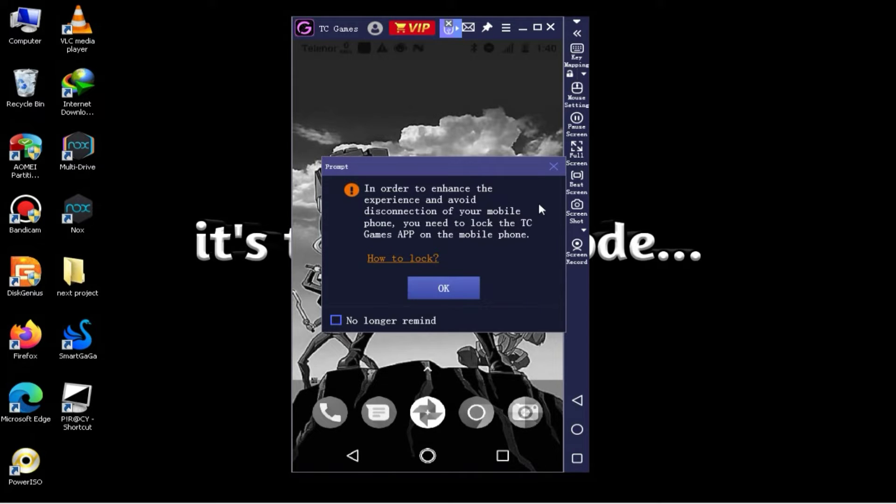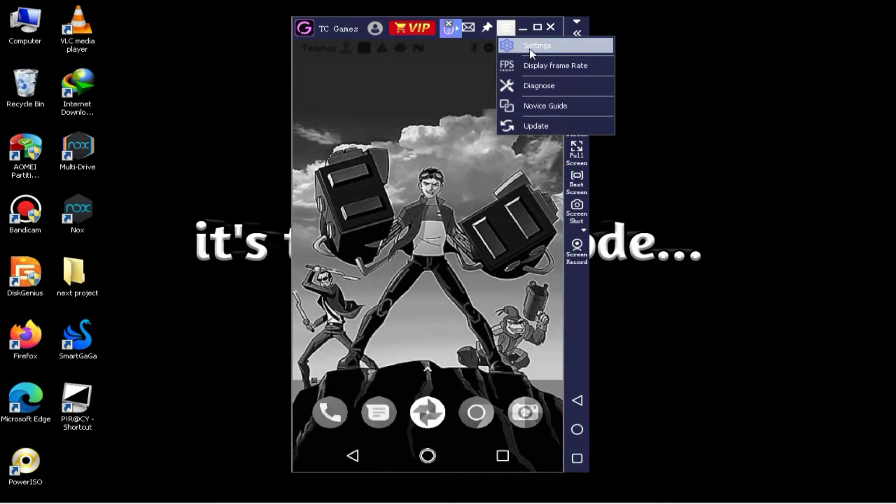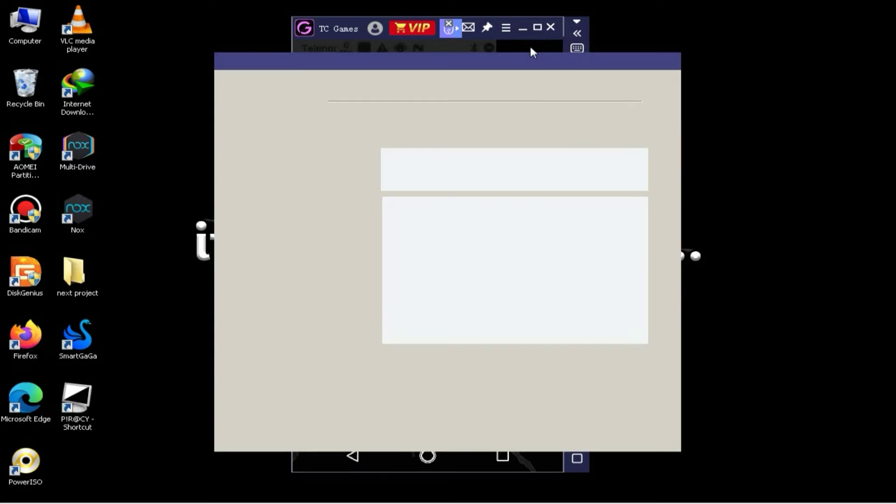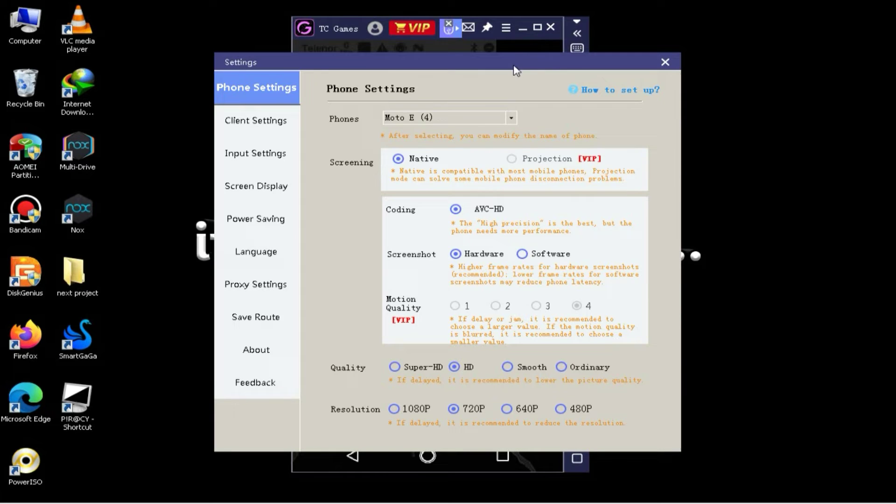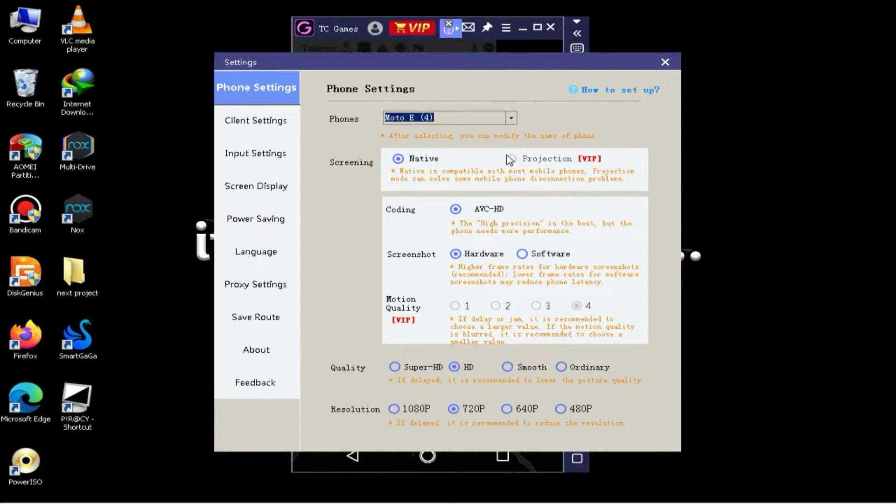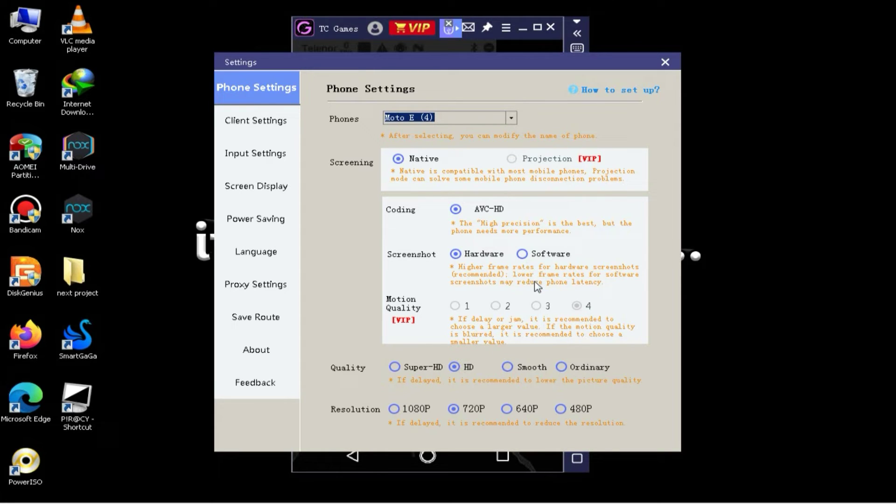You'll notice that VIP membership is activated in this software. If you wish, you can also maximize all these settings, but I will leave all these settings as default.